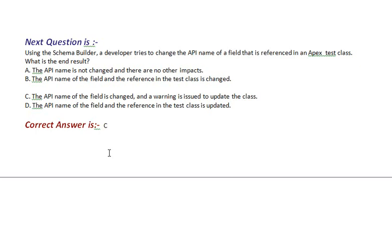Option A, the API name is not changed and there are no other impacts. Option B, the API name of the field and the reference in the test class is changed.